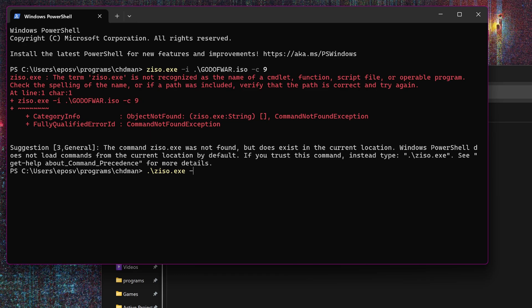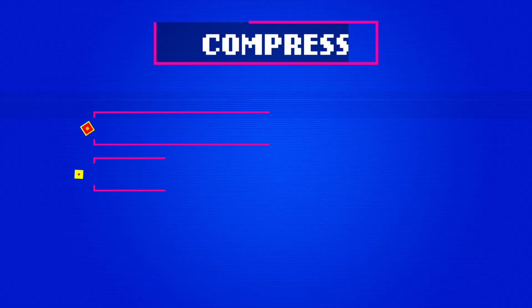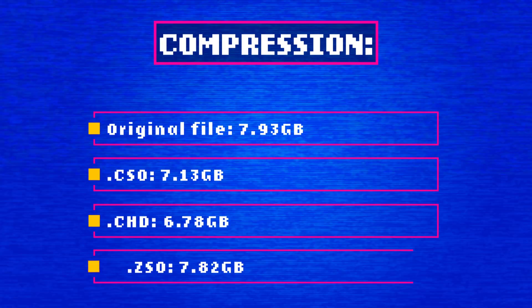Lastly, I used ZISO.EXE to compress to .ZSO compression, which dropped the 7.93GB rip down to 7.82GB. Not much there.